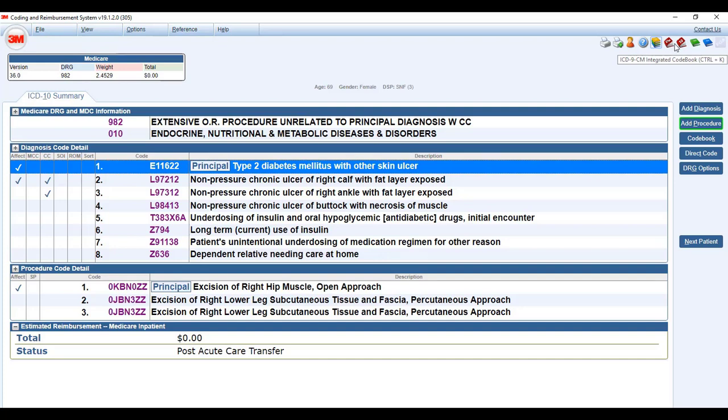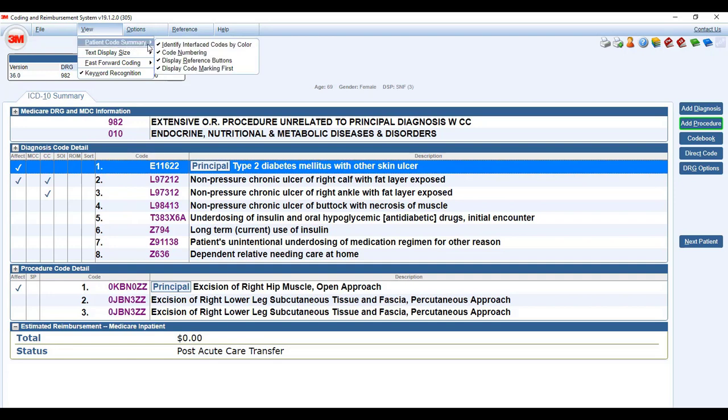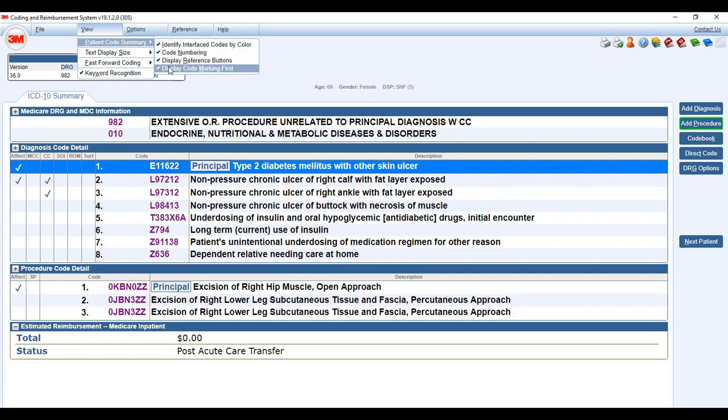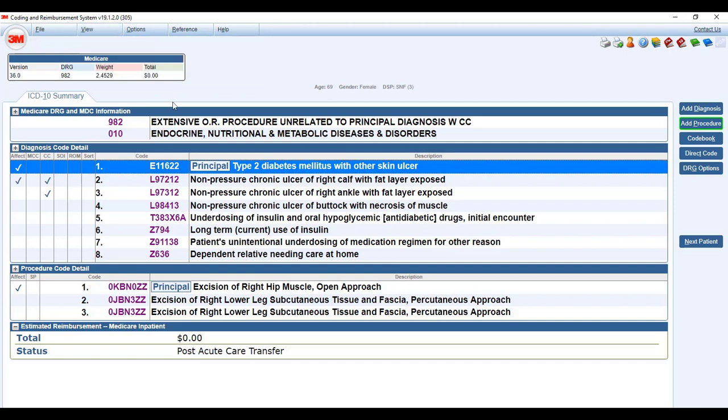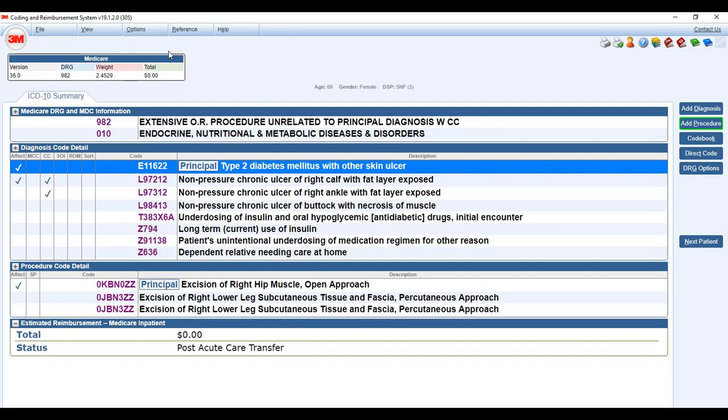Also up here in this corner, if you want to change what you're seeing here, you can go into view, patient code summary, and it's going to allow you to make changes there. If you didn't want your codes to be numbered, for example, click on that. Those numbers go away.